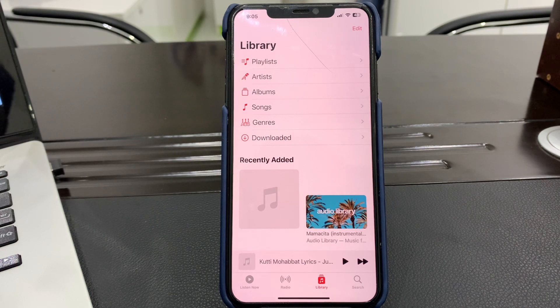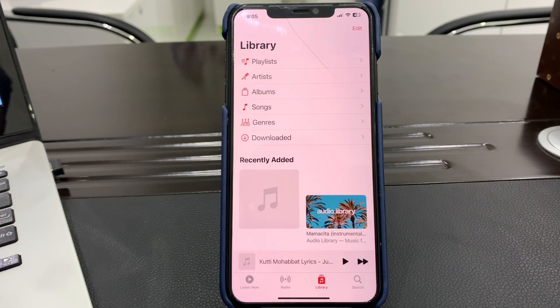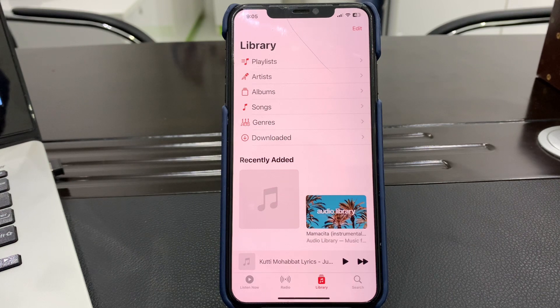Step four: delete and re-add the song or album. If a song or album won't play, try deleting and re-adding it. Sometimes a glitch like this will happen and re-adding will resolve it.